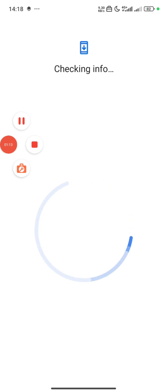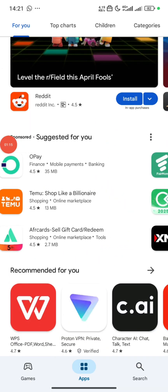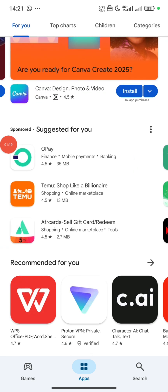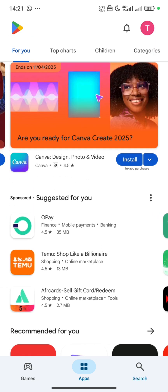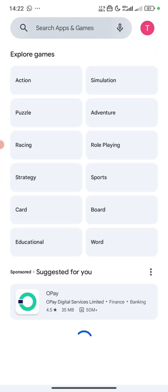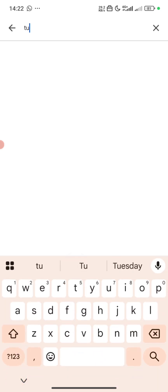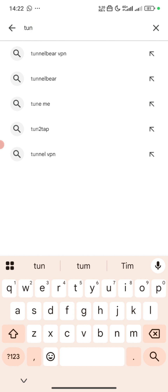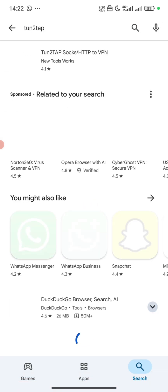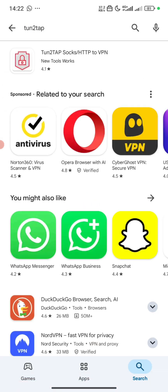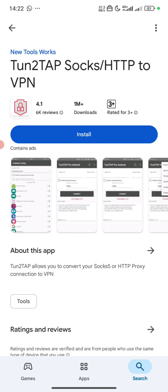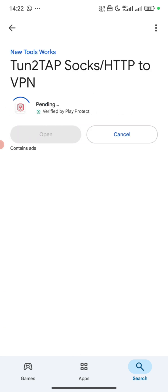To avoid this video being long, I will pause and sign in, then continue the video. So with all that being said, the next step is we need to install the VPN. We will be using something called Turn to Tap.